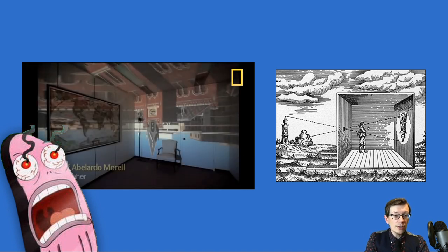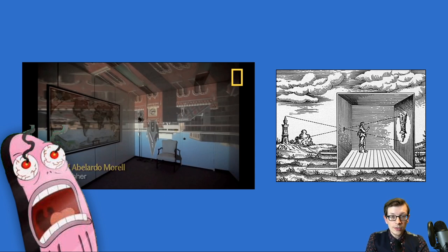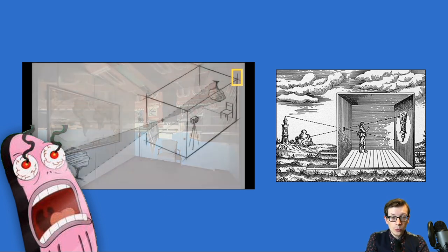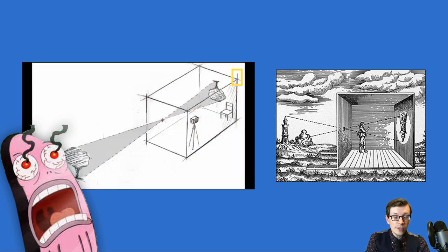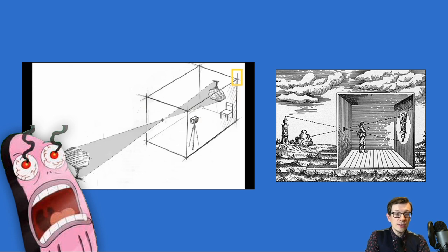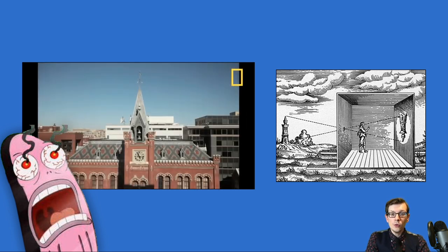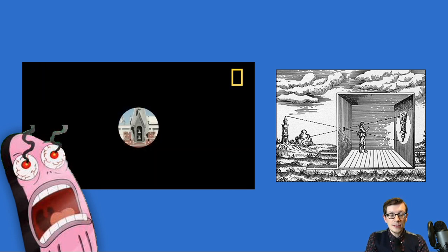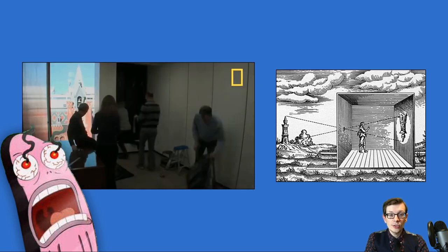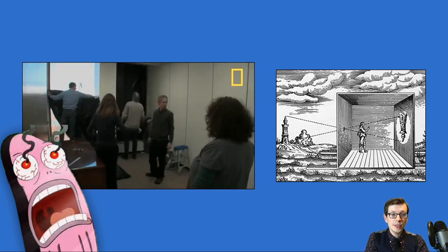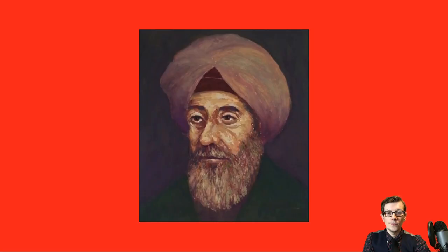The idea is pretty simple, and you can make one at home with nothing more than some trash bags, tape, and time. Essentially, the camera obscura is a box with a hole in it. The box could be as big as a room, as you can see in this video, or as small as a shoebox. There just needs to be an aperture — a hole — through which light passes, and then a reverse image appears on the opposite side of your box.